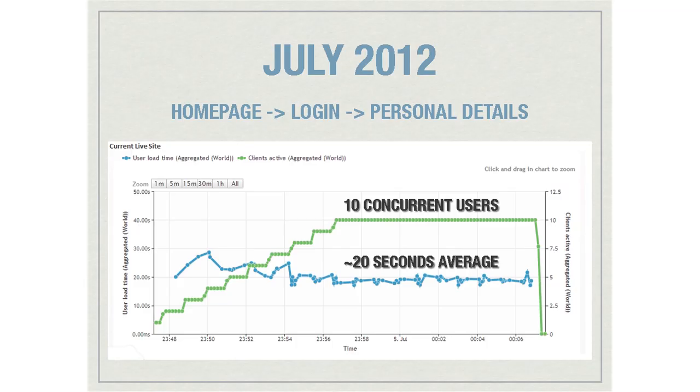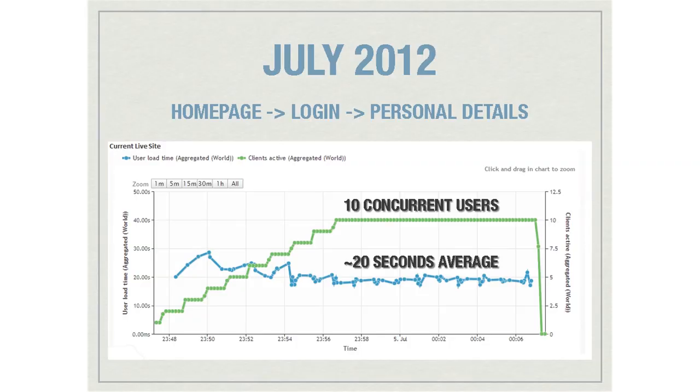We reached a point where we couldn't really go any further with the current solution — this was the case in July 2012. A load test against the current website simulated how 10 users would hit the home page, log in as a verified user, and then navigate to a page displaying dynamic information. By the time we ramped up to 10 concurrent users, we were looking at about 20 seconds average to do those three things. That's a very long time, and that sort of timeframe turns people off from using websites. We were under a lot of pressure to improve this.